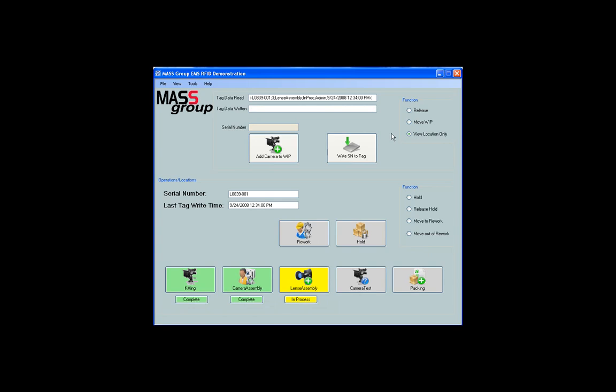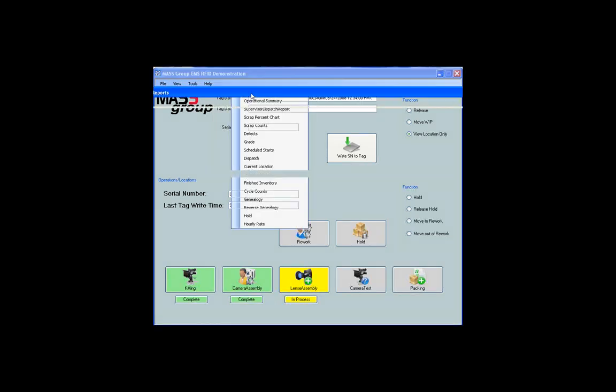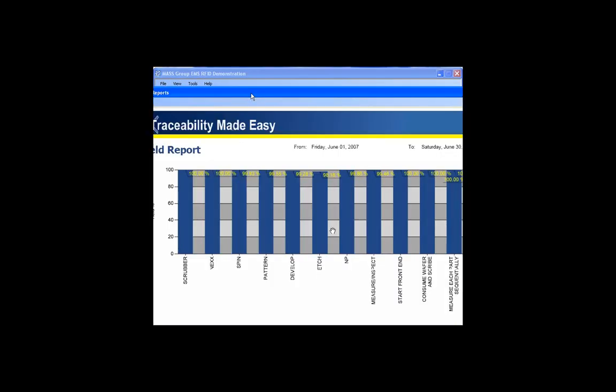Several examples of MES reports have been included in the WIP application. To view one of them, click view, example reports, and select one. In this example, we're going to look at the yield report. The report will appear on the screen.